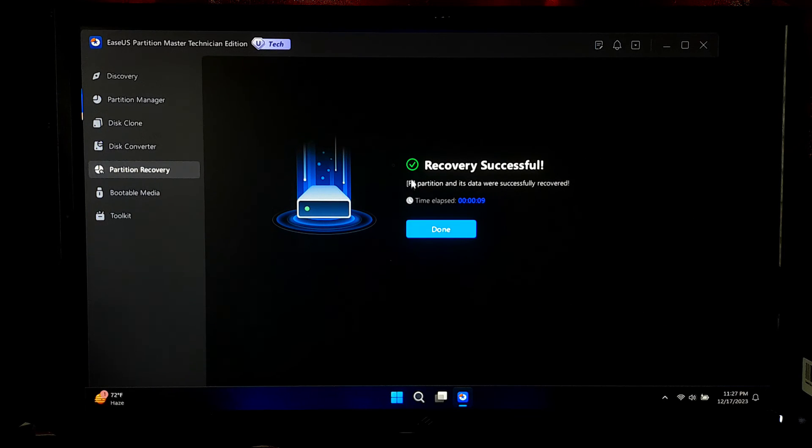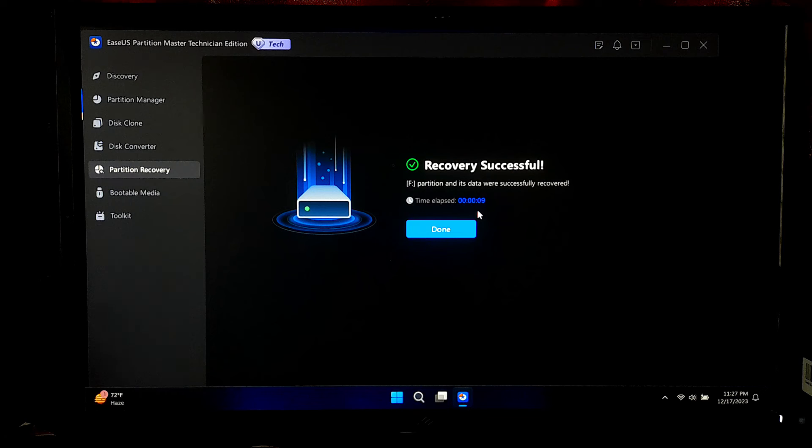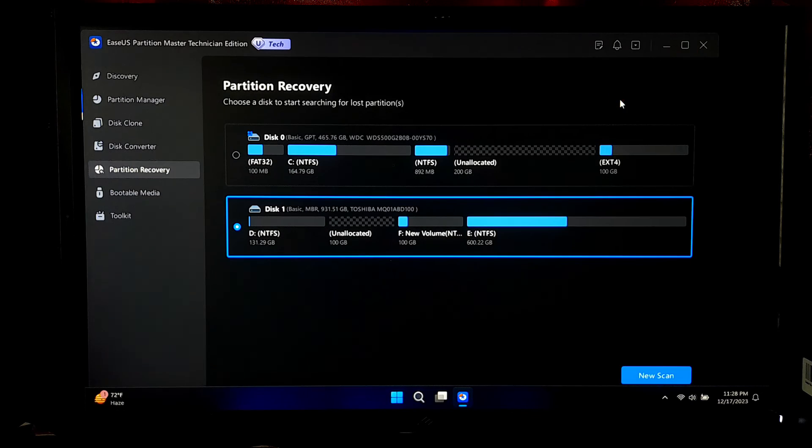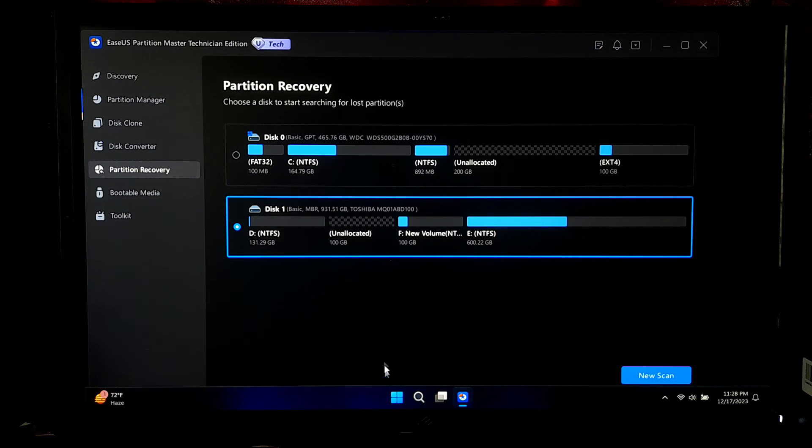Alright, as you can see we have successfully recovered a deleted volume using EASUS Partition Master. Now simply click on done. Now close EASUS Partition Master.